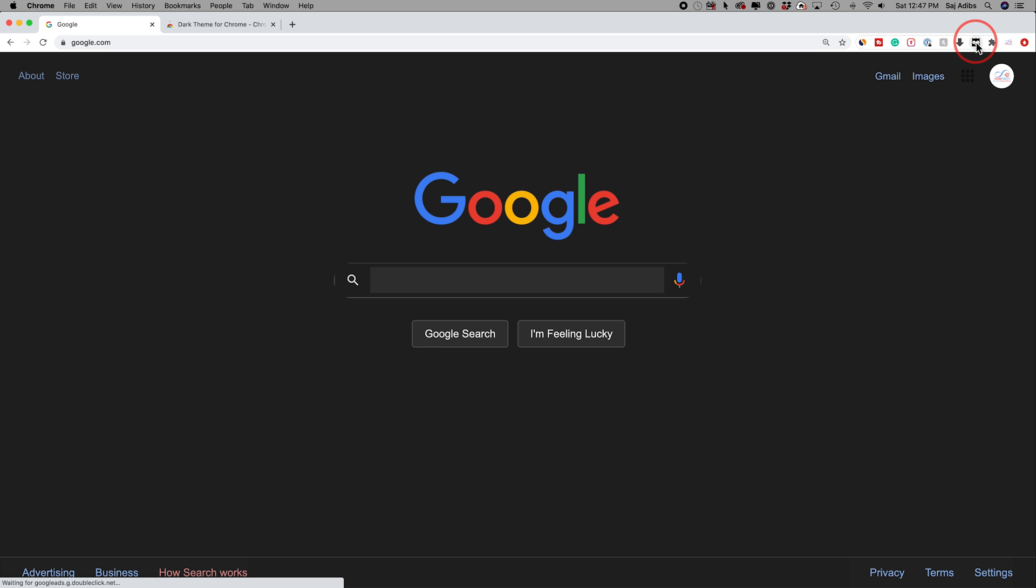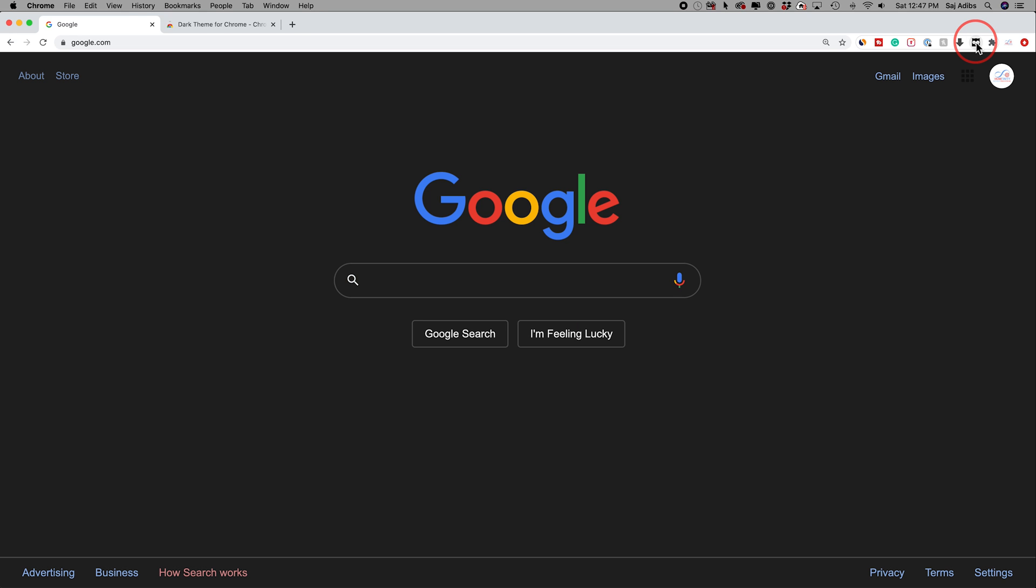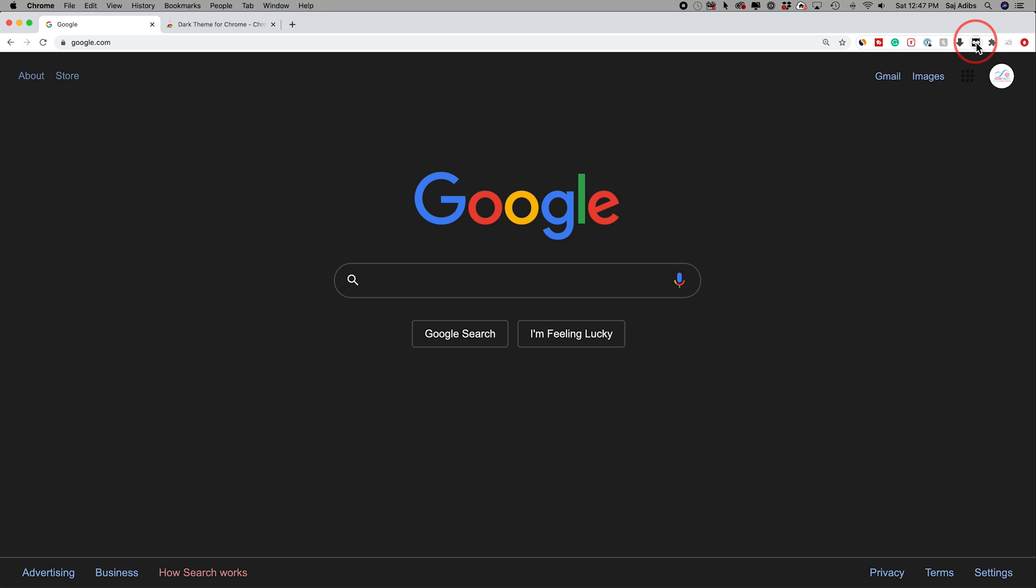If you turn it on, you see it's in dark mode right now and this is light mode. It should turn your Google Chrome into dark mode and light mode.